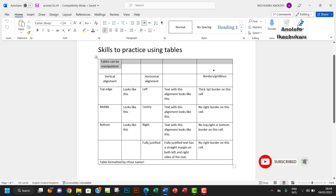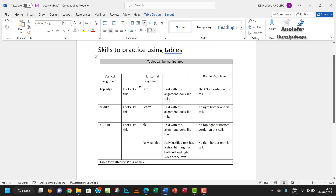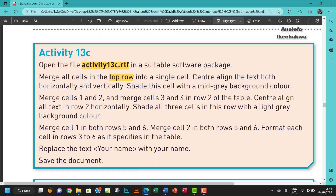We're going to merge the top row, so I'll select the top row, then right-click and choose Merge Cells. That's done for that part.